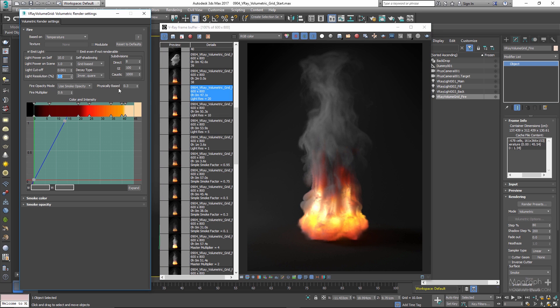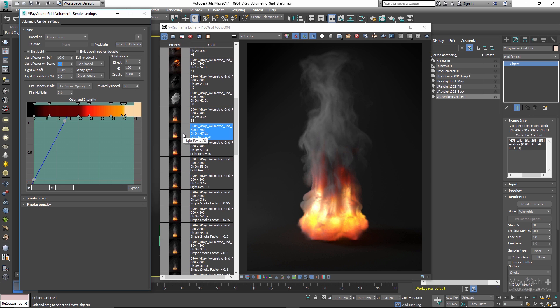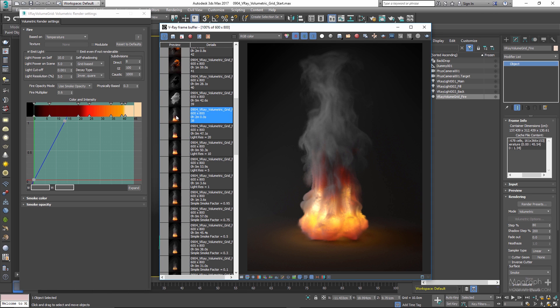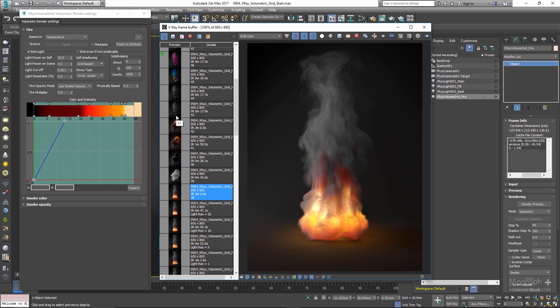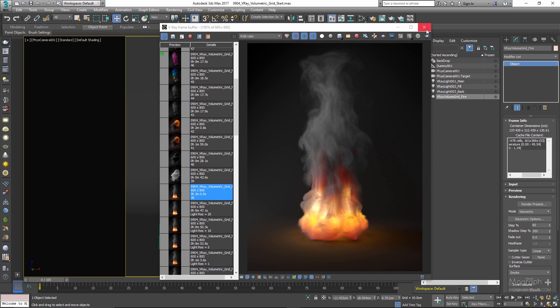Set Light Power on Scene to 5 and if we render the scene right now we get render 38. That's enough for this fire shader — let's close this window and move on to some other shaders.